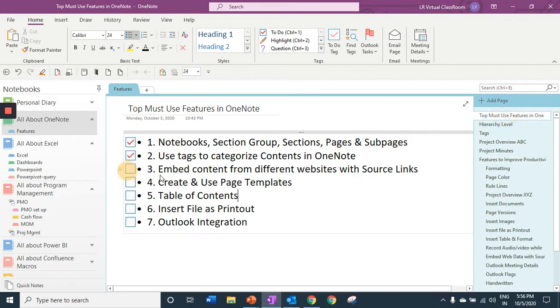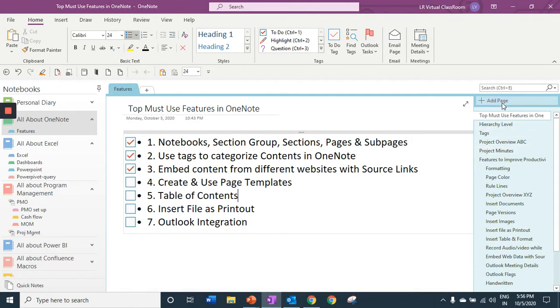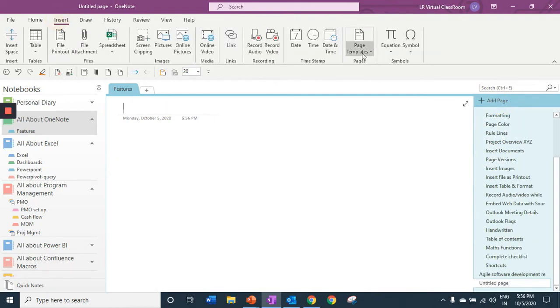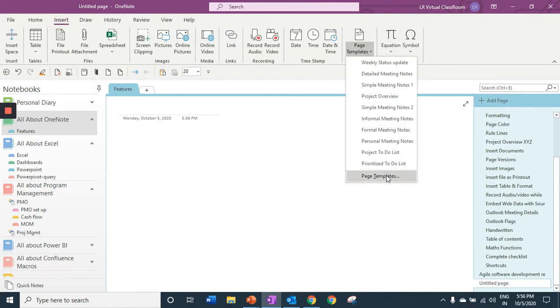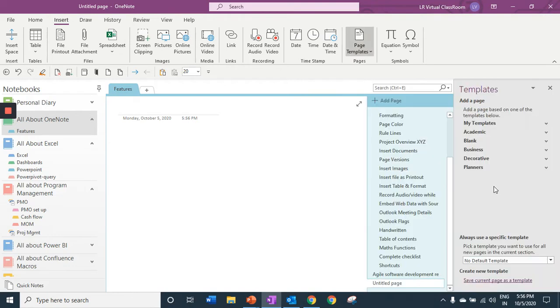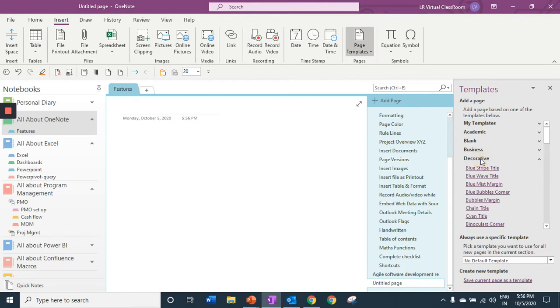Next we are going to talk about page templates. OneNote has various inbuilt templates. As you can see in various categories, one for business, decorative and planners.